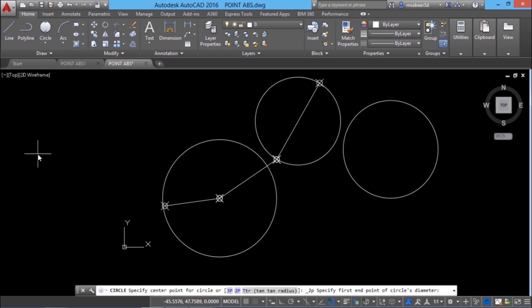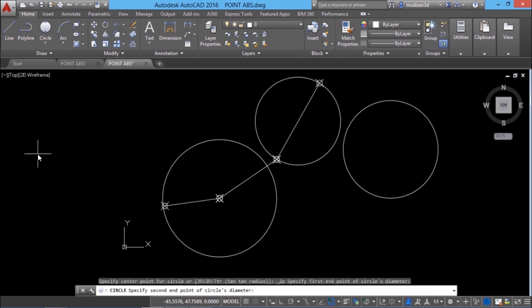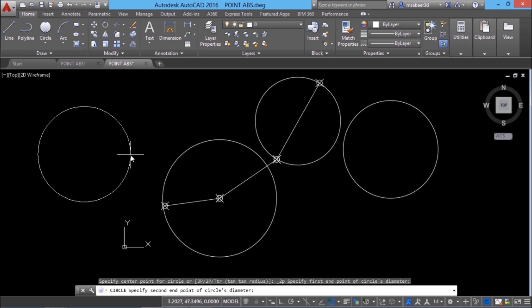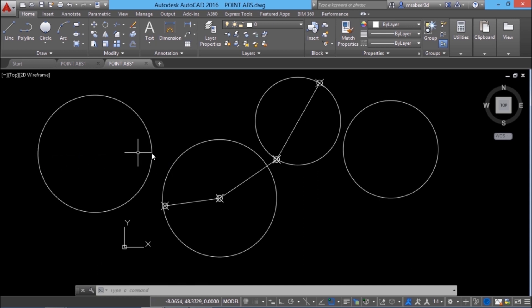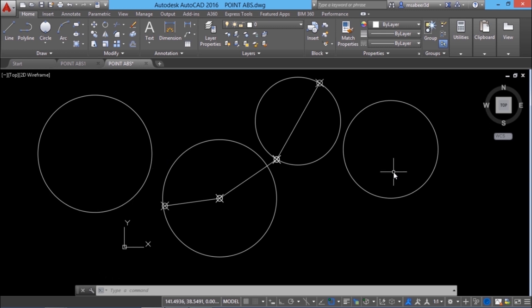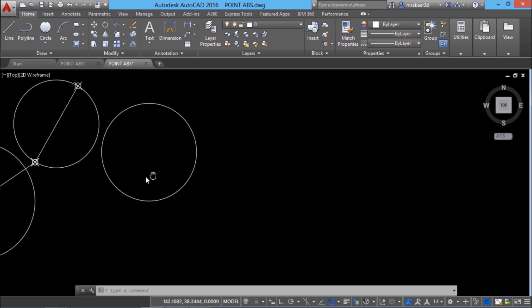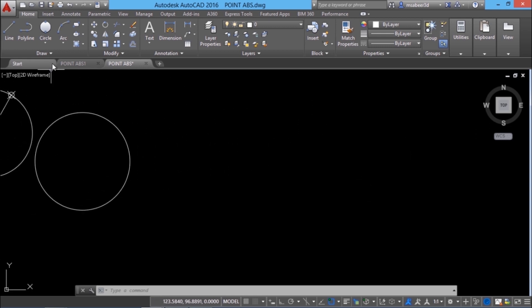I'll click on two point again and I'll pick on the first point on the circle here. Suppose if I want the diameter of the circle to be 60 units. I can define the second point using relative coordinates method. I'll give at the rate 60 comma 0. So the second point is defined 60 units horizontally rightward with respect to the first point. Now I'll pan the screen to make some space over here.